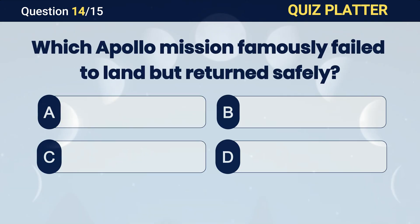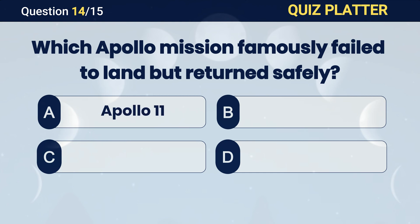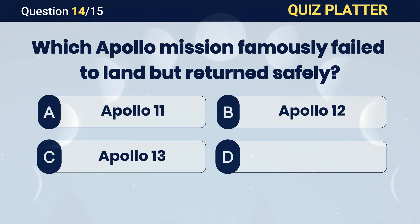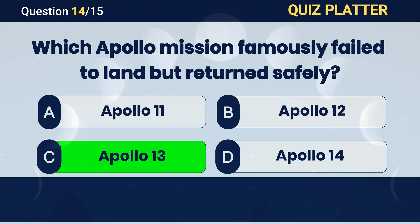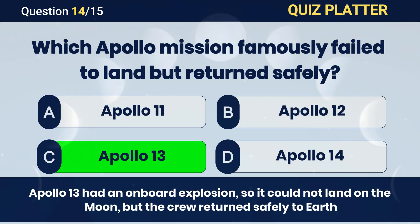Which Apollo mission famously failed to land but returned safely? Answer C. Apollo 13.